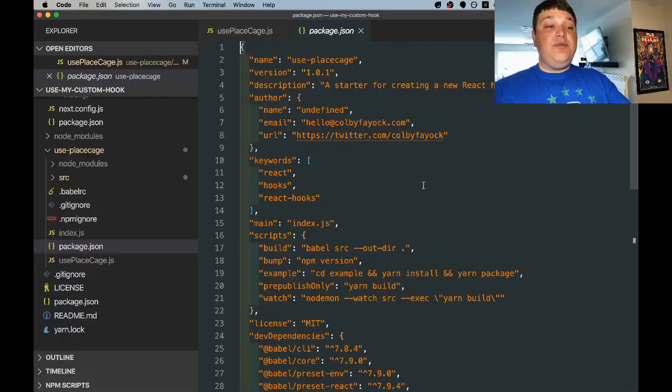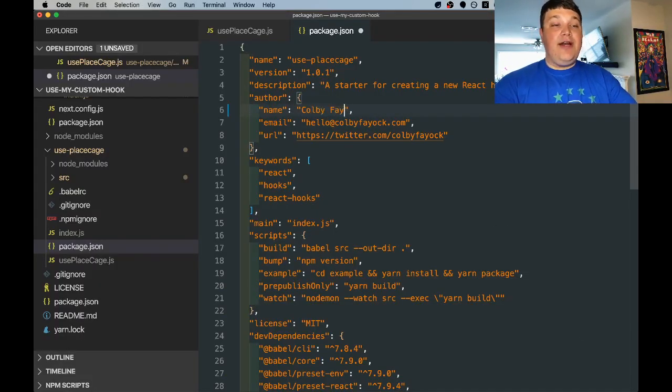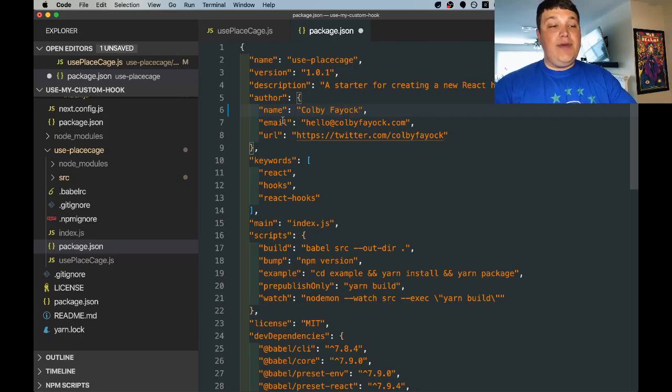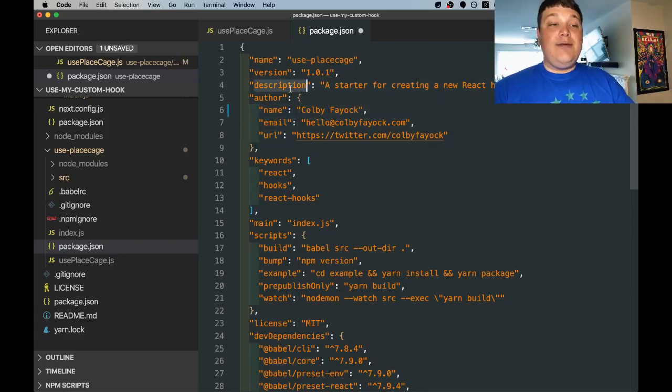The nice thing about this starter is it pulls a lot of it in from the packages.json so if we put our name and we make sure our email and url are filled out, description, that should all get pulled in automatically to that example page.